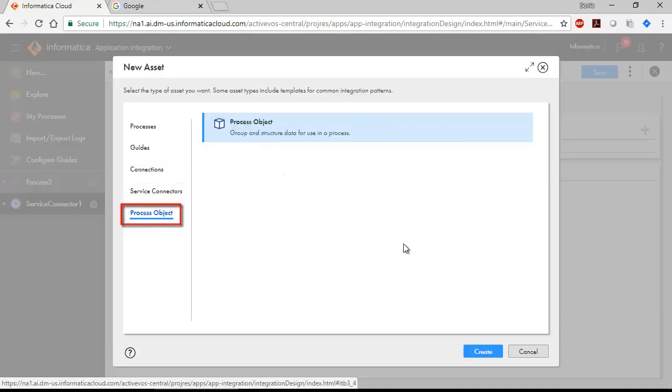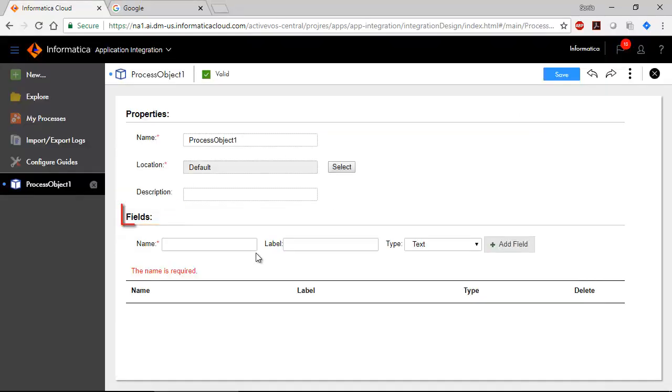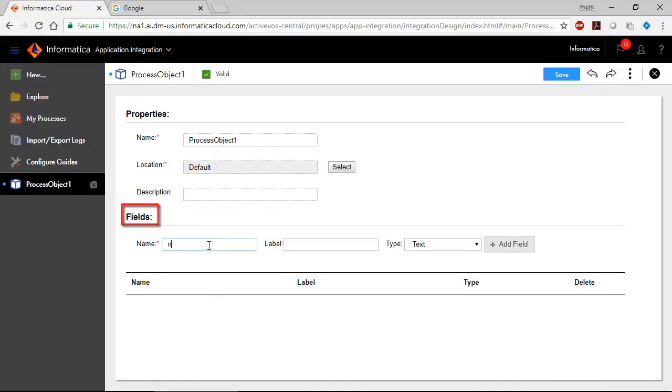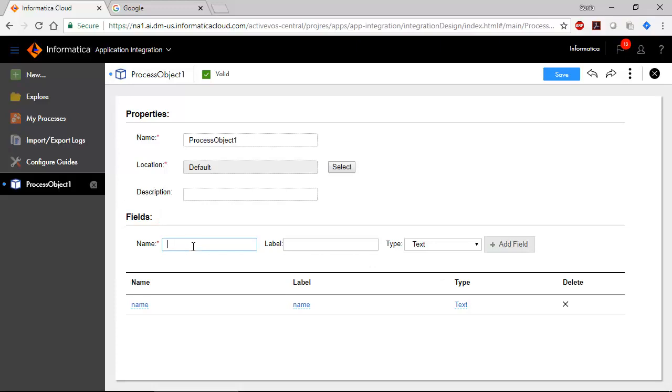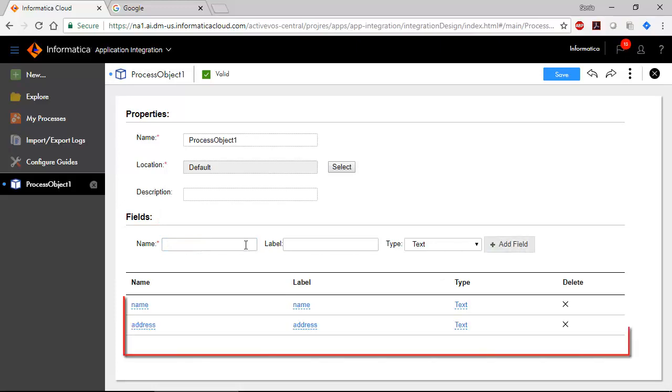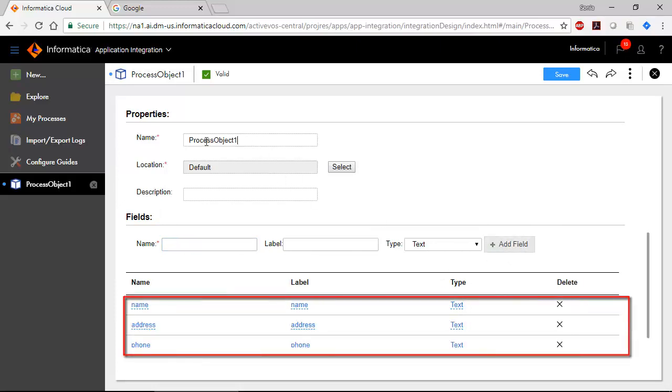A process object groups and structures data. Add fields to create a process object. For example, instead of having separate items for each kind of demographic data, you could have one process object called demographic that contains the fields name, address and phone number.